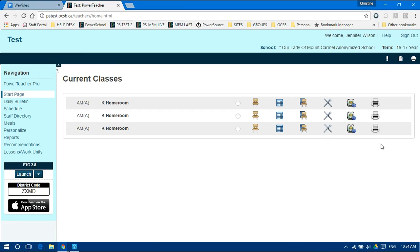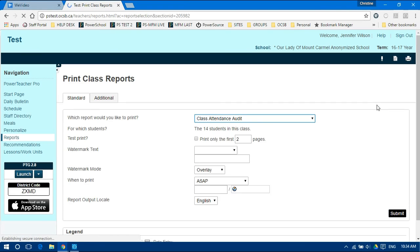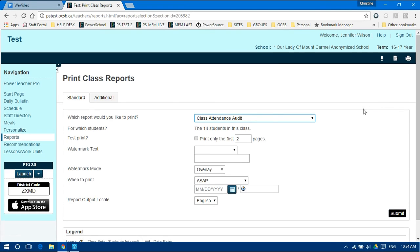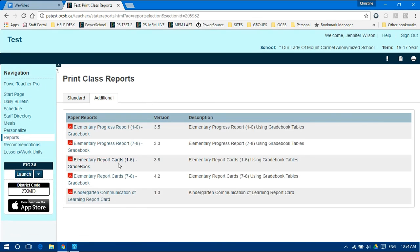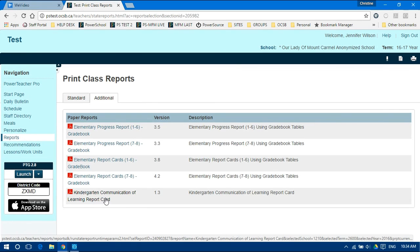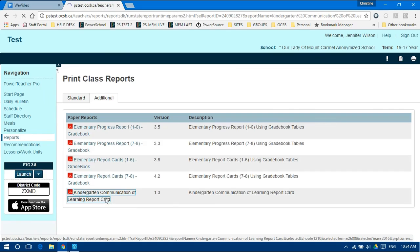Whichever way you choose to print, you have to click the additional tab and choose Kindergarten Communication of Learning report. For example, click the printer icon to choose this class, click the additional tab, and choose Kindergarten Communication of Learning report.